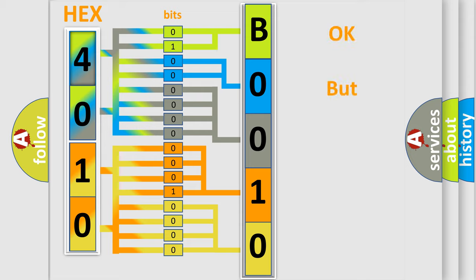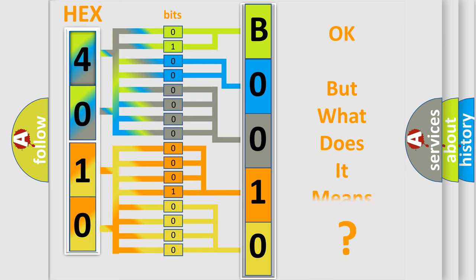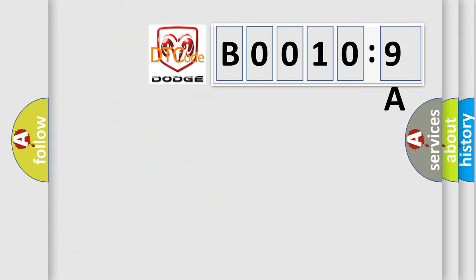The number itself does not make sense to us if we cannot assign information about what it actually expresses. So, what does the diagnostic trouble code, B00109A, interpret specifically for Dodge car manufacturers?